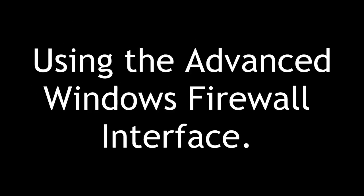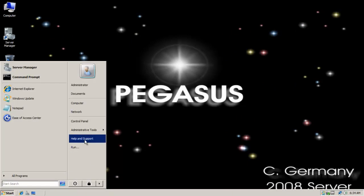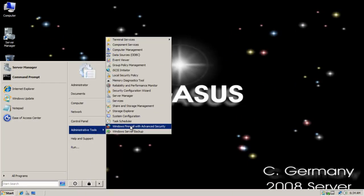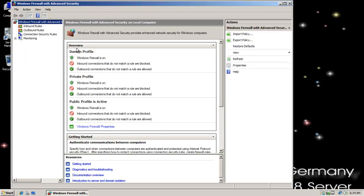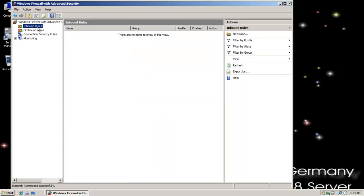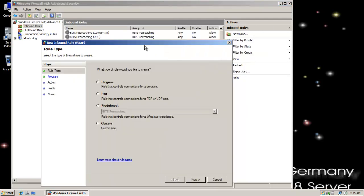Let's take a look at using the advanced Windows firewall interface. This time on Pegasus, I'm going to go to Administrative Tools and Windows firewall with advanced security. I'm going to select inbound rules and create a new rule.